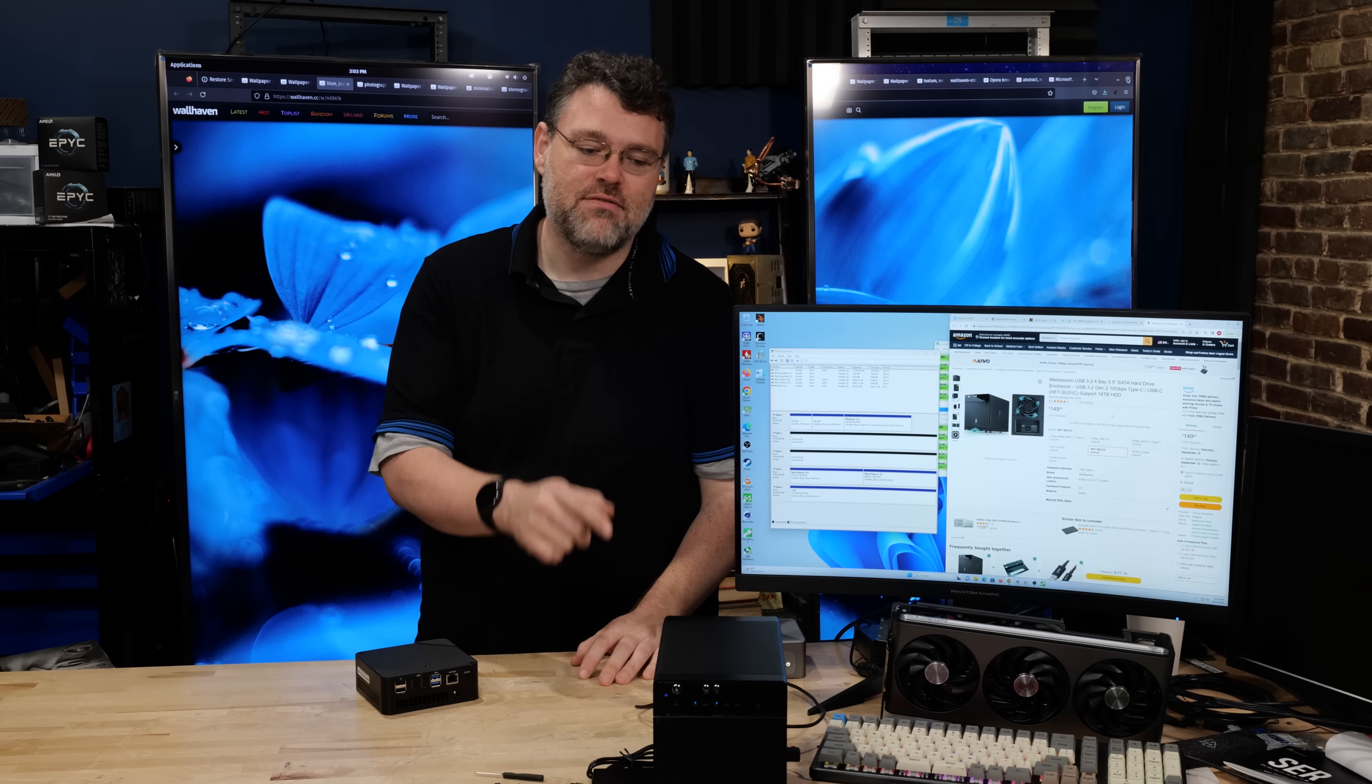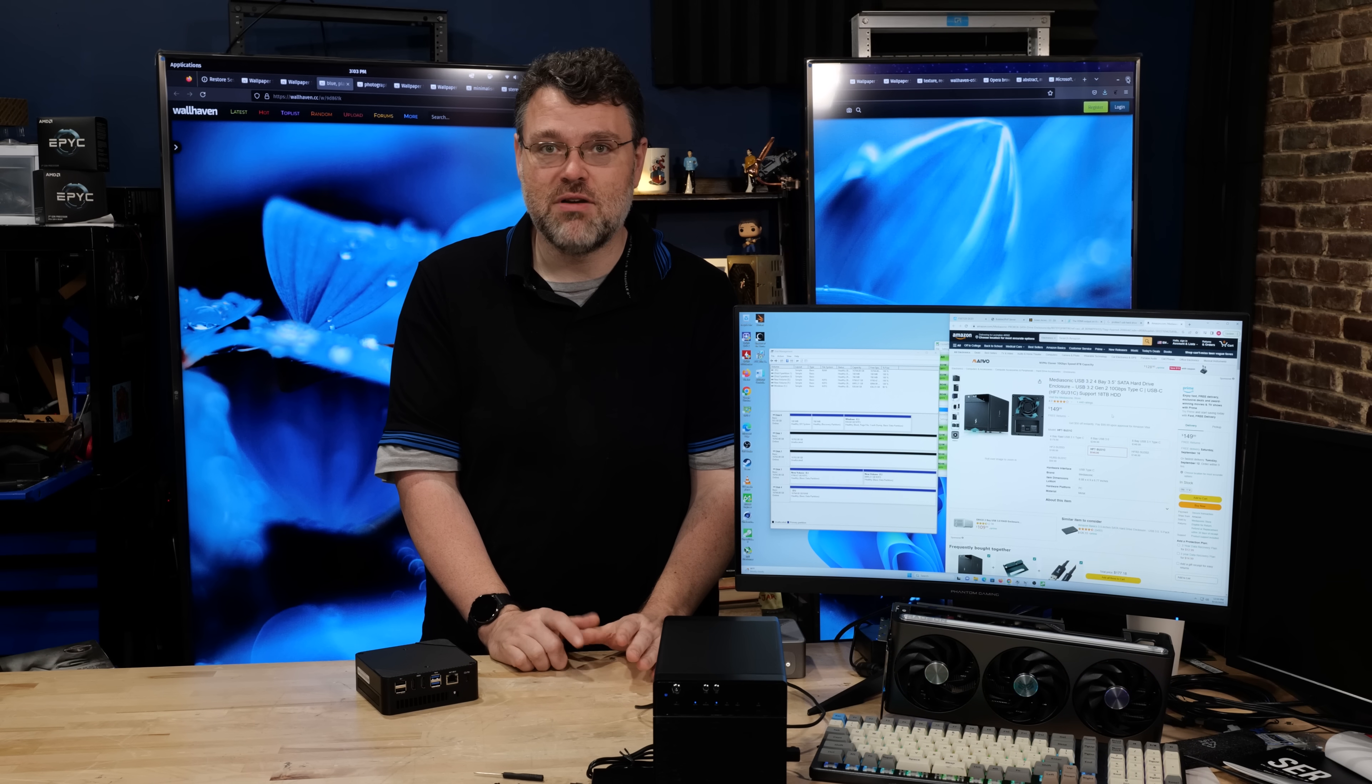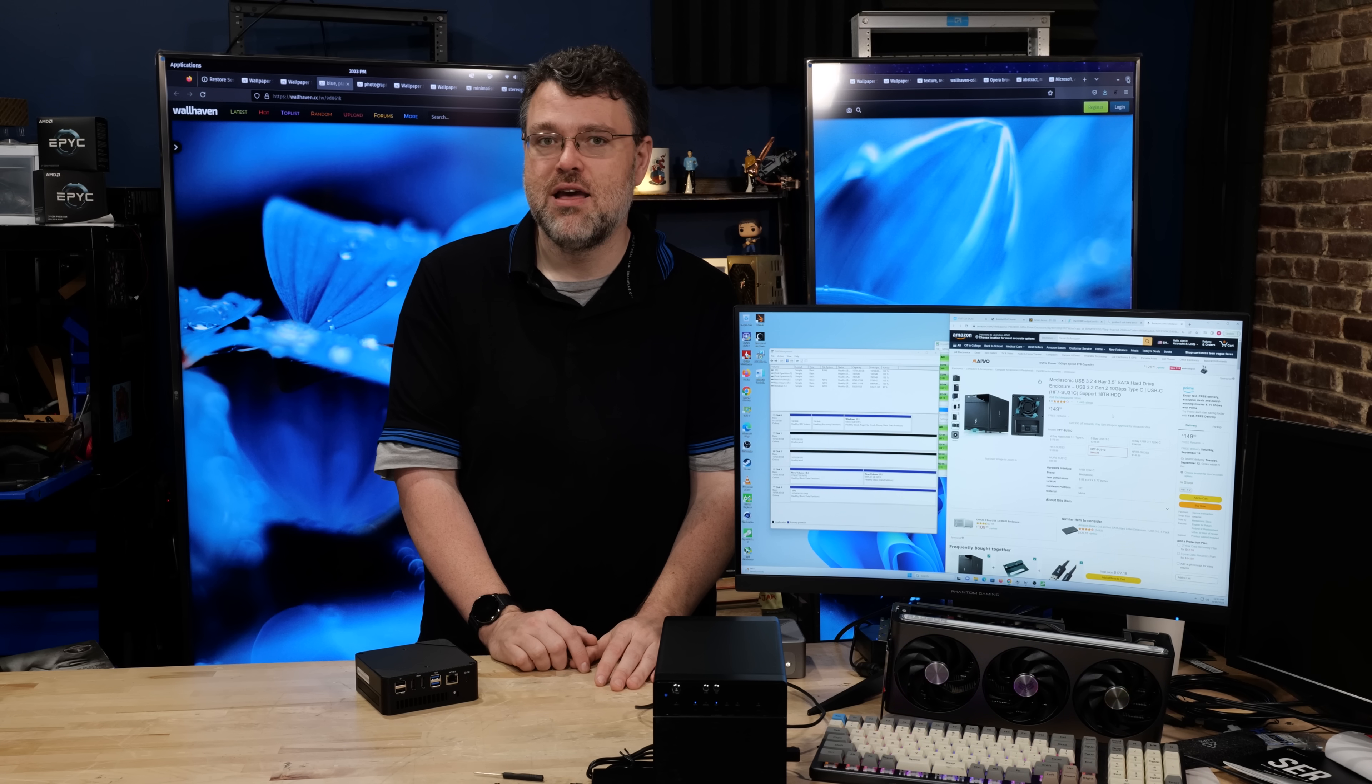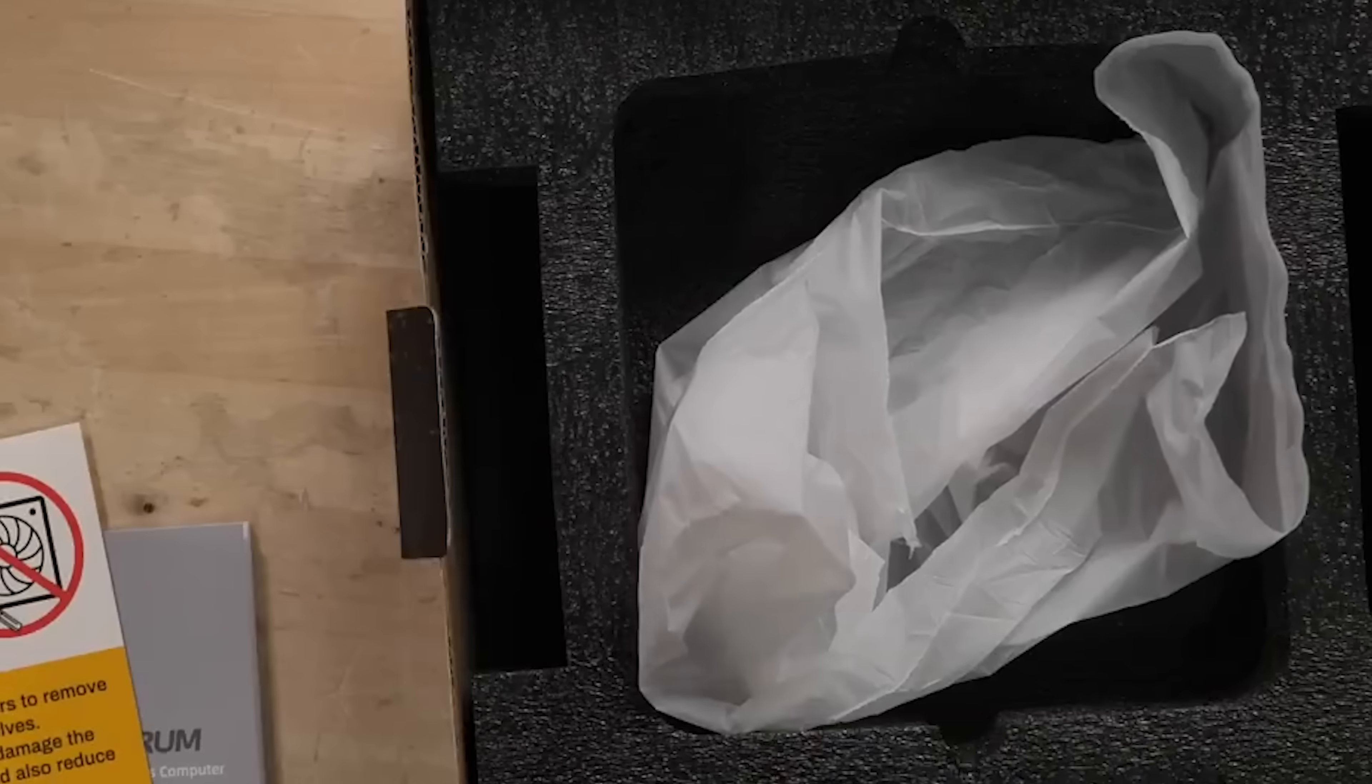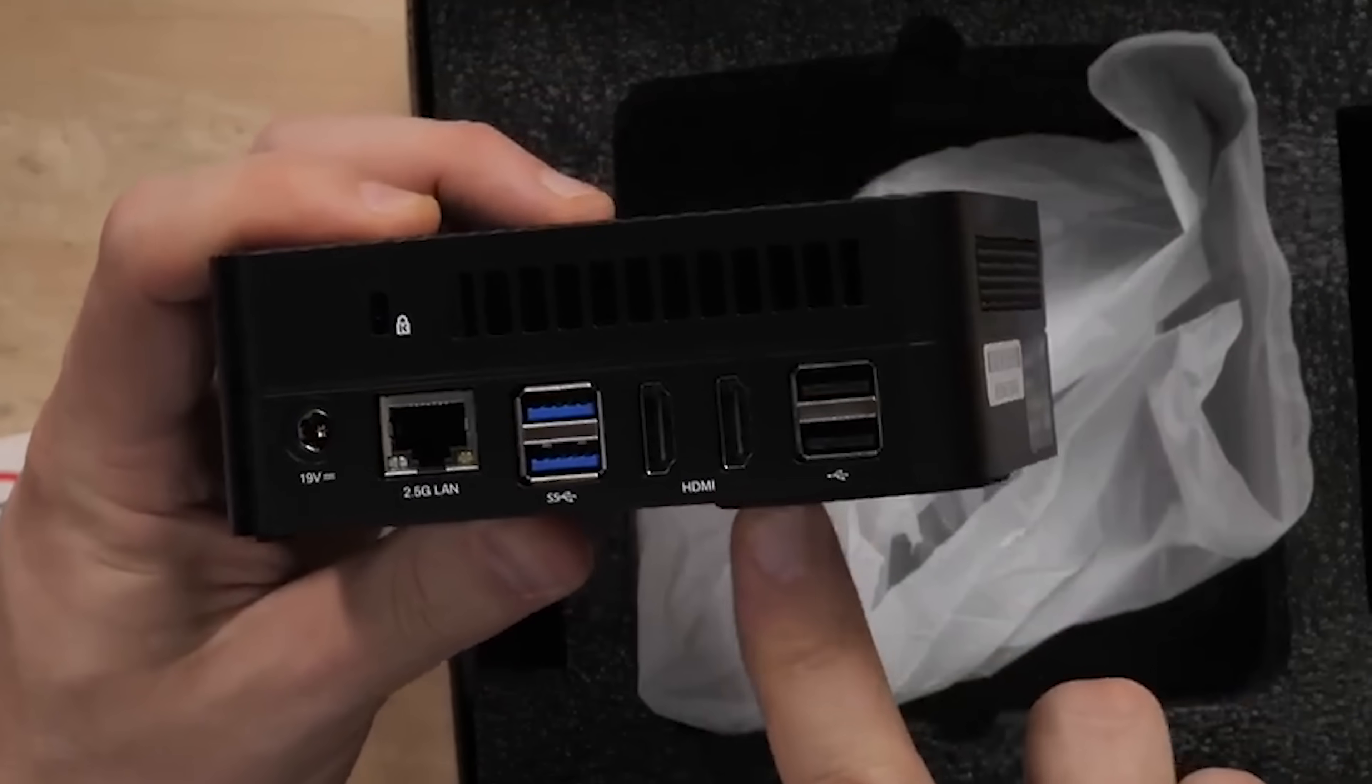So what are you going to do? This has four 3.5 inch bays. I have 80 terabytes of raw storage in there, 60 terabytes of usable space. Four drives, one drive of redundancy, connected to this with a 10 gigabit interface.